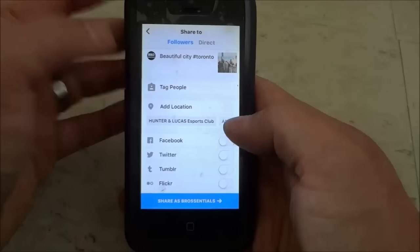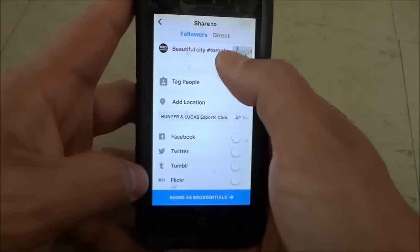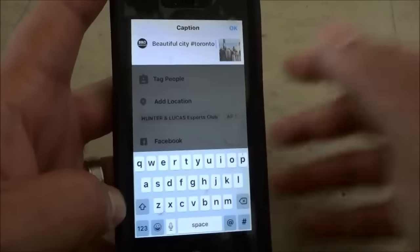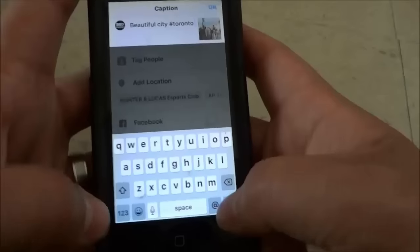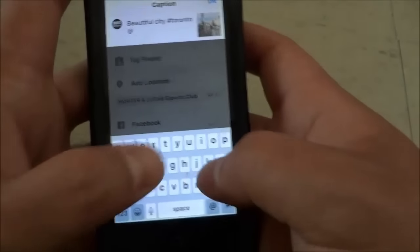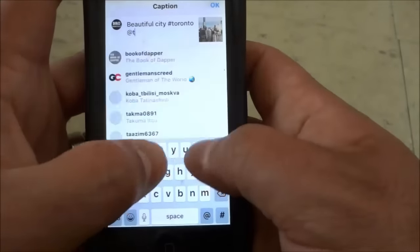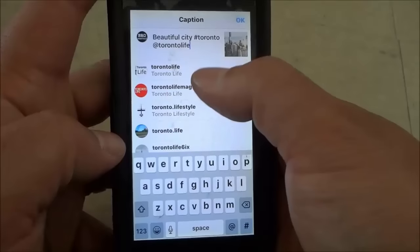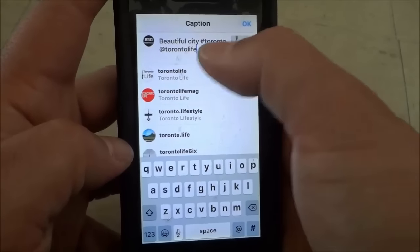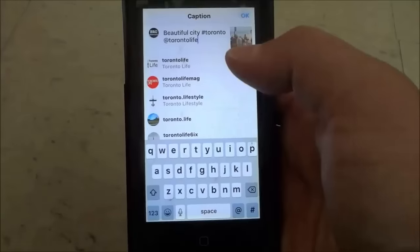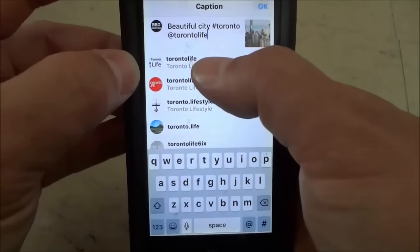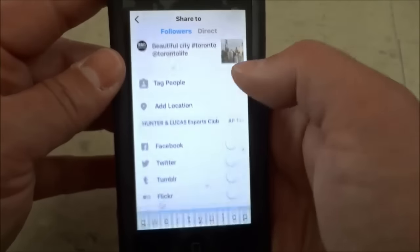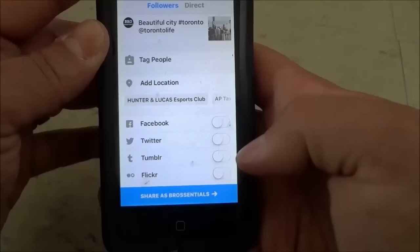I actually just clicked Facebook by accident. One other thing is if you want to mention an account — let's say I wanted to mention the Instagram account Toronto Life — I could put the @ symbol right here and then type in the Instagram username. So I could type in Toronto Life and it should pop up right there. Even if it doesn't pop up, as long as the Instagram username is correct you can just leave it. But if it pops up you can just click it — there's Toronto Life, just like that.